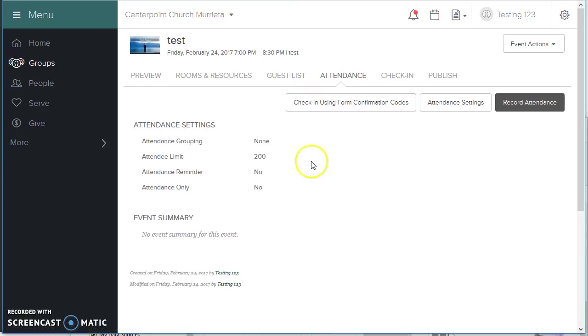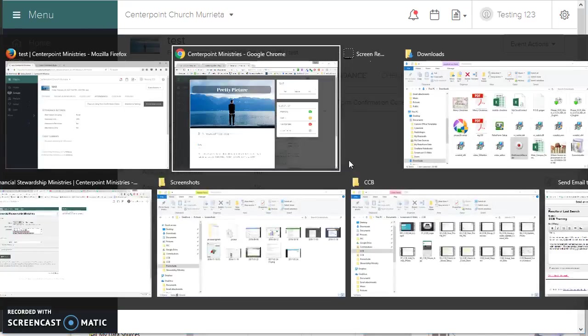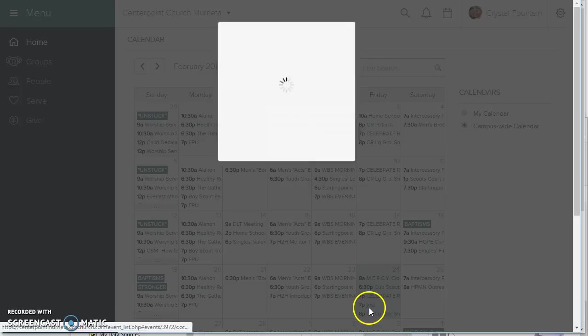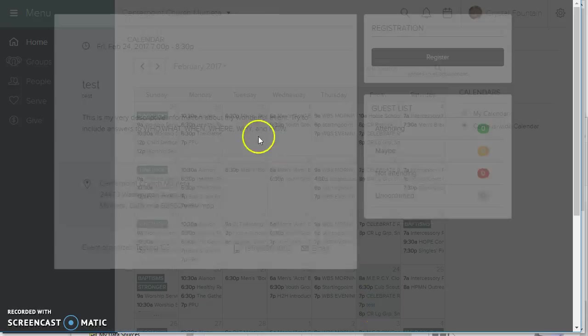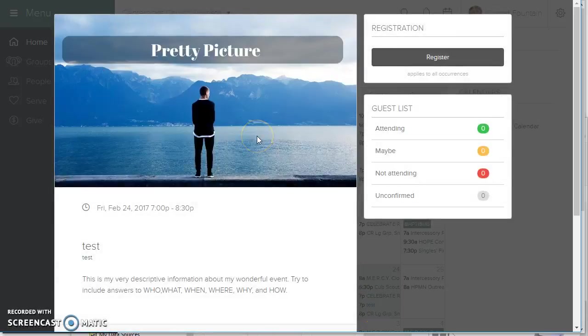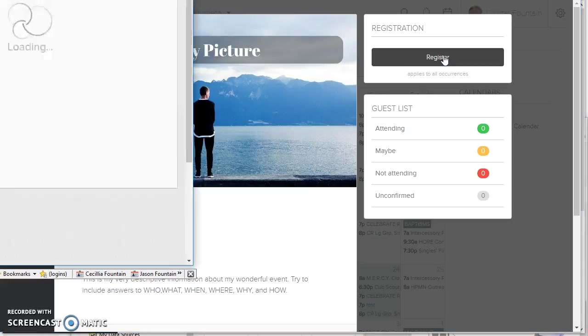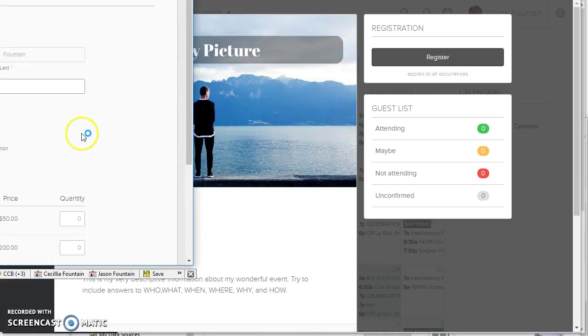...then people will be pushed to the event. I'm going to pop back over to Crystal's view here. They're going to be pushed to the event. They're going to want to register. Every time someone clicks register, it applies against that attendee limit after they have filled out the form.